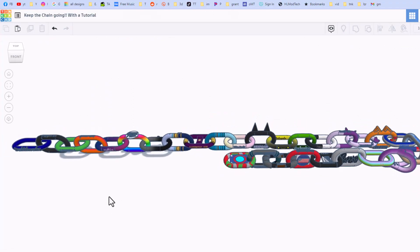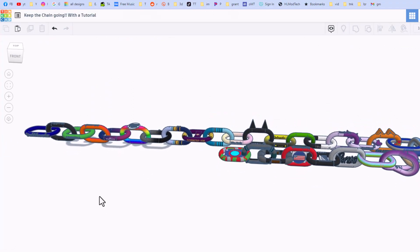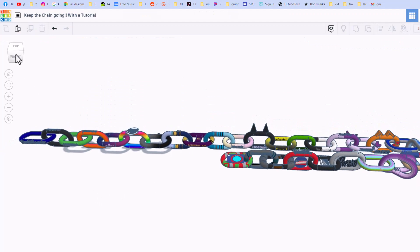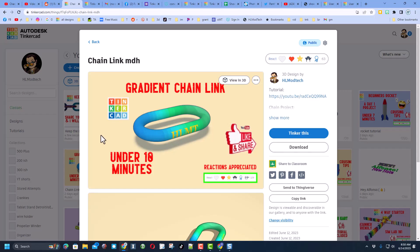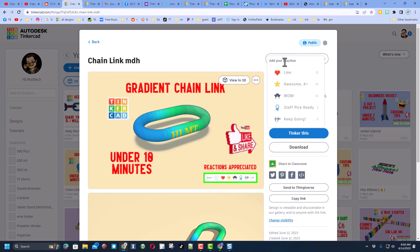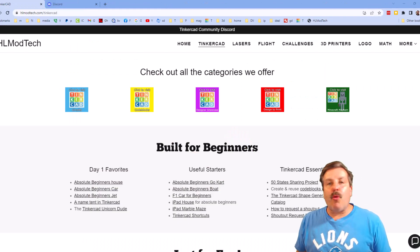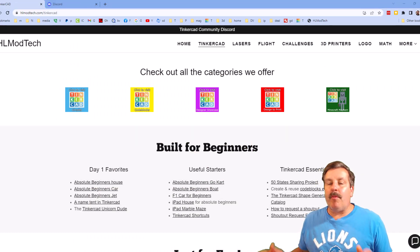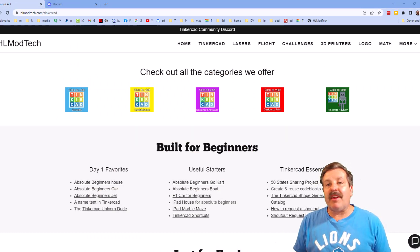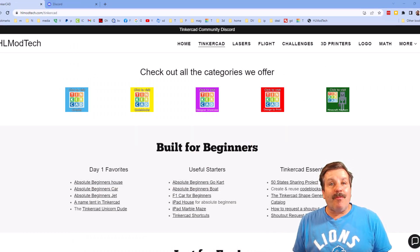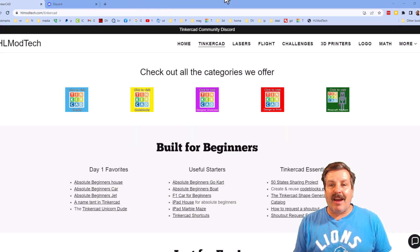And of course I want to thank everybody that has participated so far. Finally friends, if you're looking for steps on how to just make your own, I'll make sure this project is in the description of this video. And of course, don't forget reactions are appreciated. Friends, I do want to quickly remind you about my website hlmodtech.com.